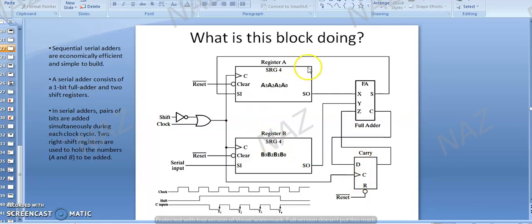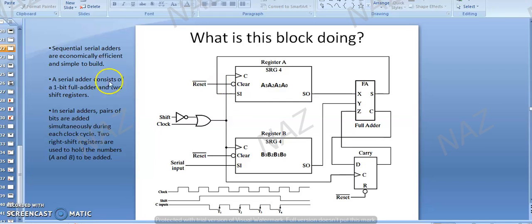This block is now set up. What we are going to do with this whole diagram is serially add the bits of the two registers. They will be shifted as well as we will add the bits of the shift registers, register number A and register number B. These sequential serial adders are economically efficient and simple to build.